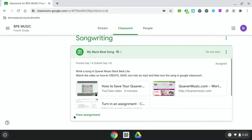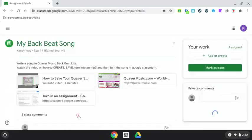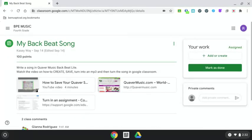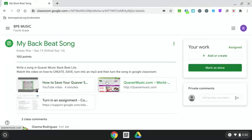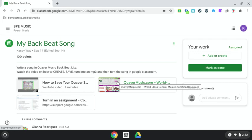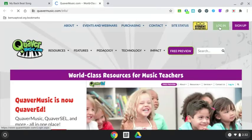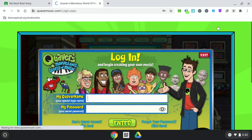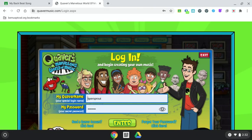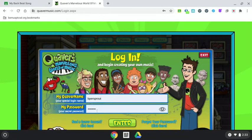Here you're going to go to view assignment. Now this assignment is a songwriting assignment you will be doing in Quaver Music Backbeat. We're going to click on Quaver Music to log into Quaver. Click on the green button for login. Here you will type in your Quaver username that I gave you and your password. Enter.